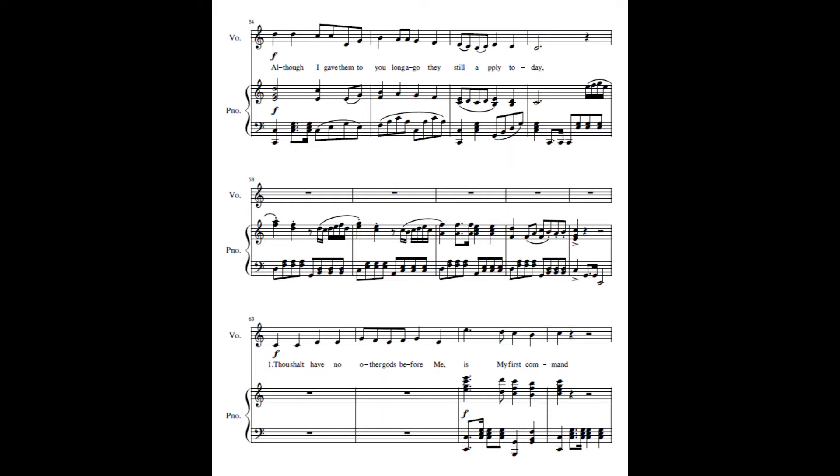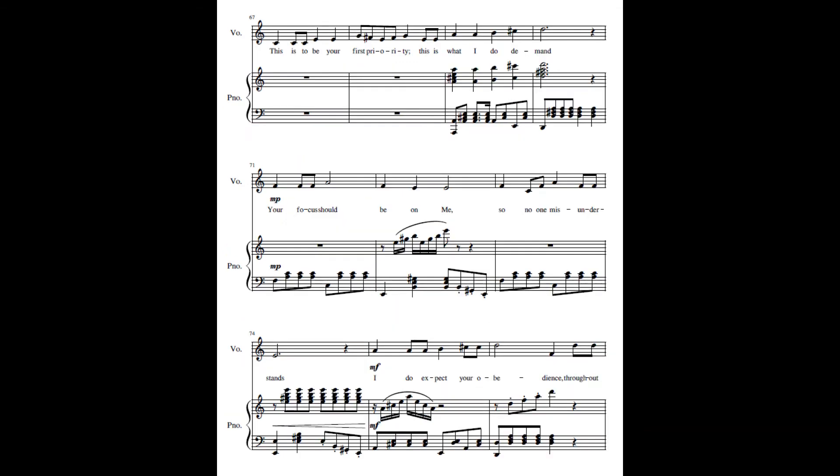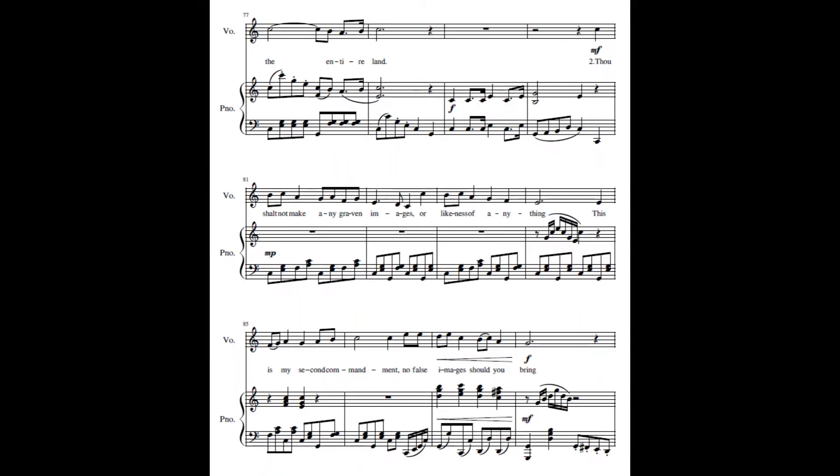Thou shalt have no other gods before me is my first command. This is to be your first priority, this is what I do demand. Your focus should be on me, so no one misunderstands. I do expect your obedience through the entire land.